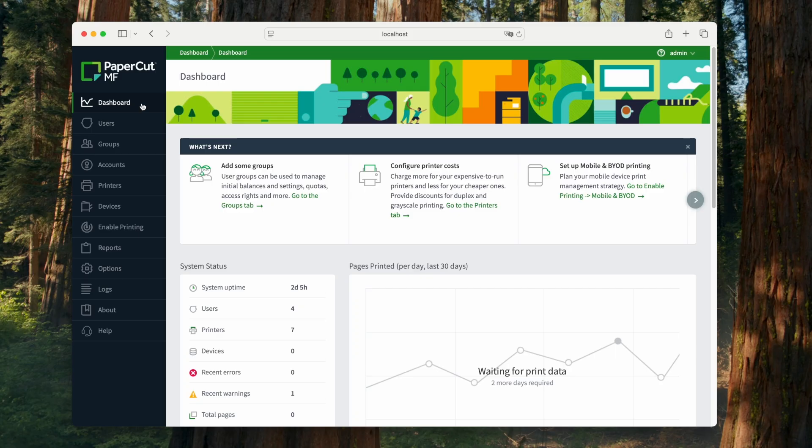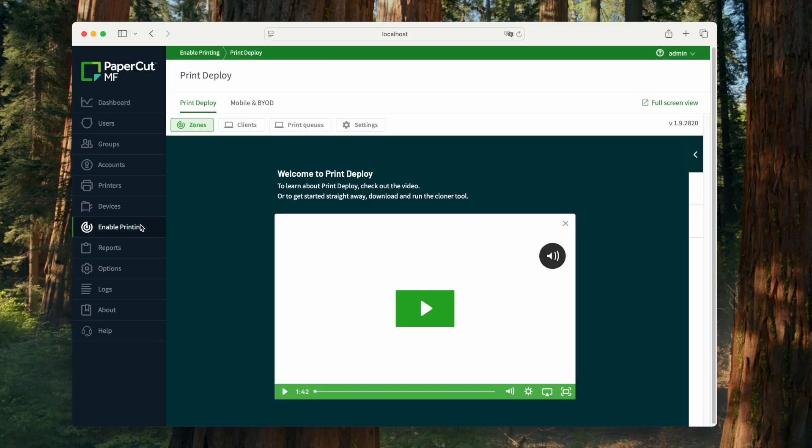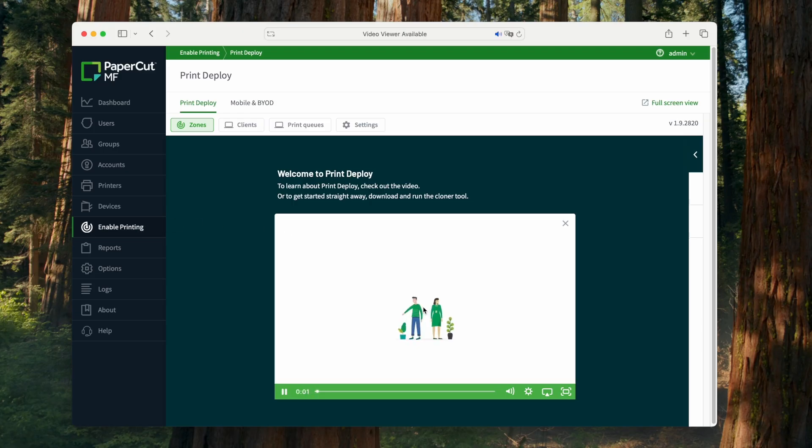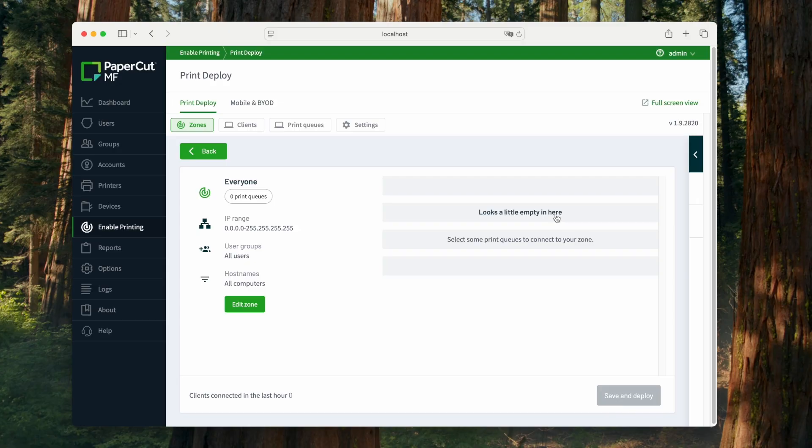Let's start by looking from the administrator's perspective. We log into PaperCut NG or MF, we click on Enable Printing, and that takes us to the Print Deploy tab. There's a cute little animated video, which we're going to skip today, and then this drops us into the Your Zones view. Right now, what we have is just the default zone that's set up, and as you can see, there's no printers connected to the zone.